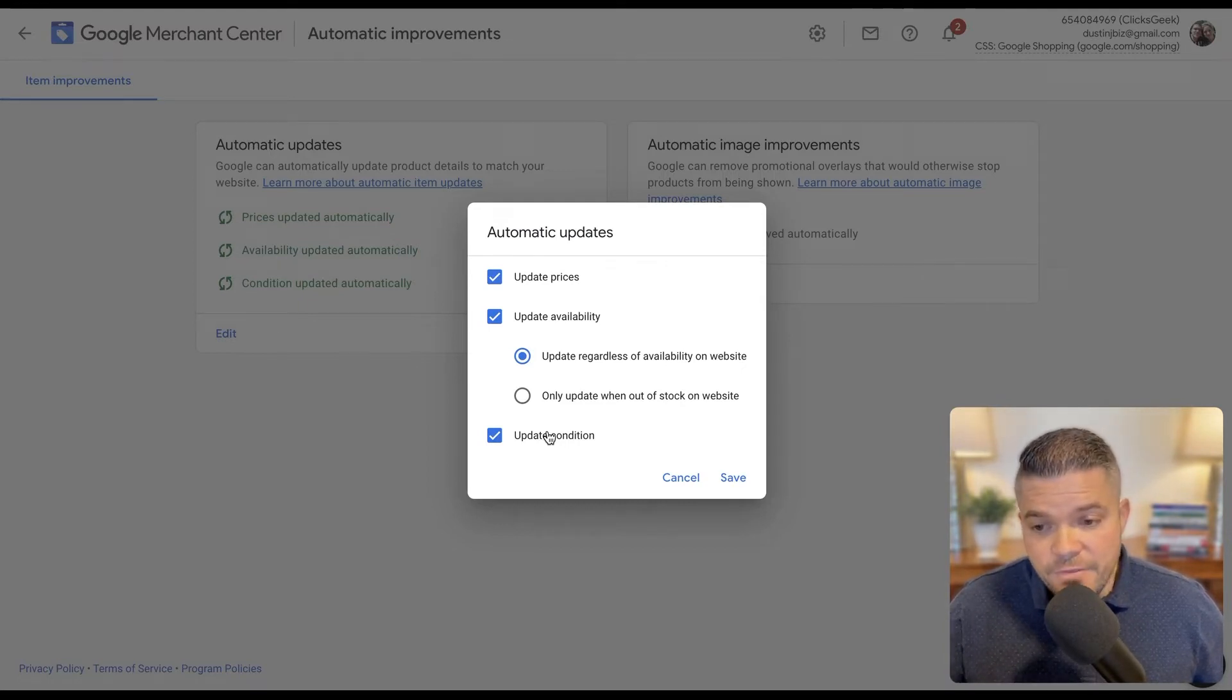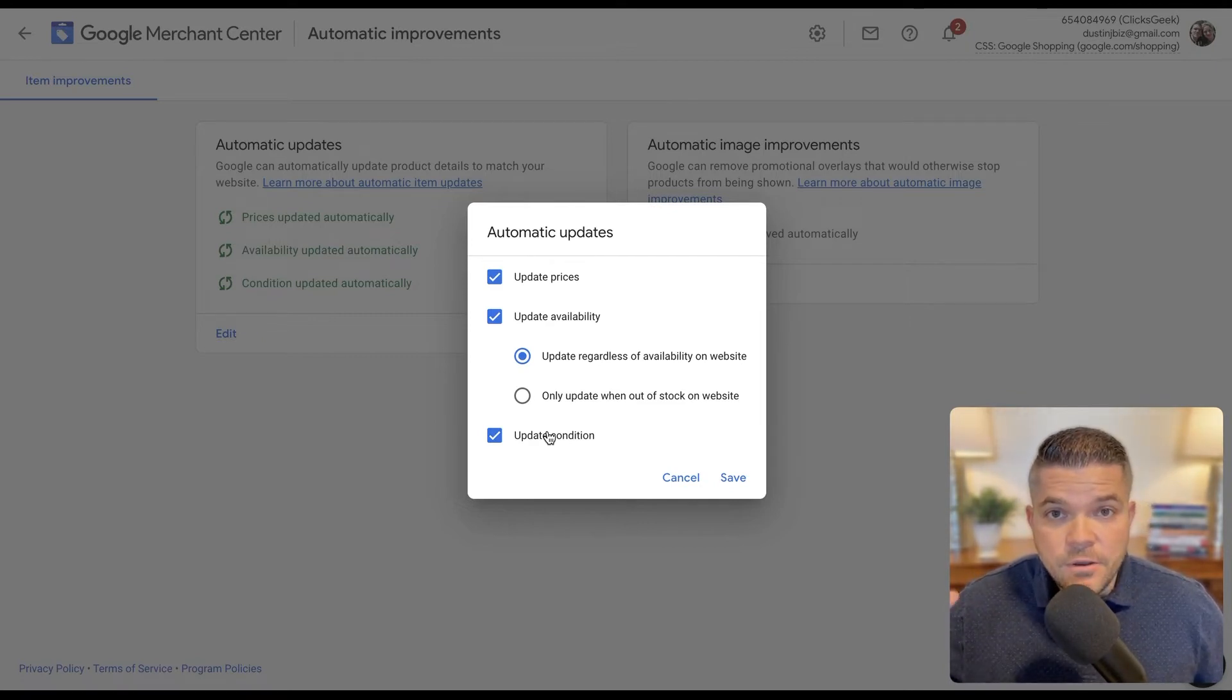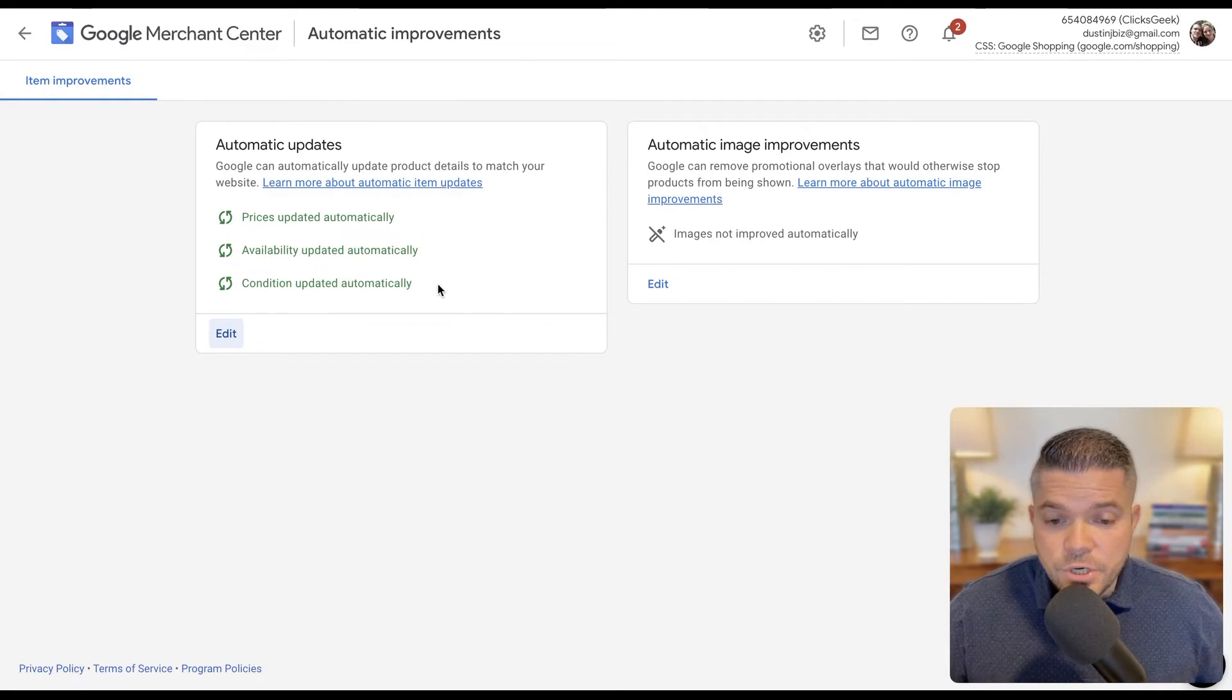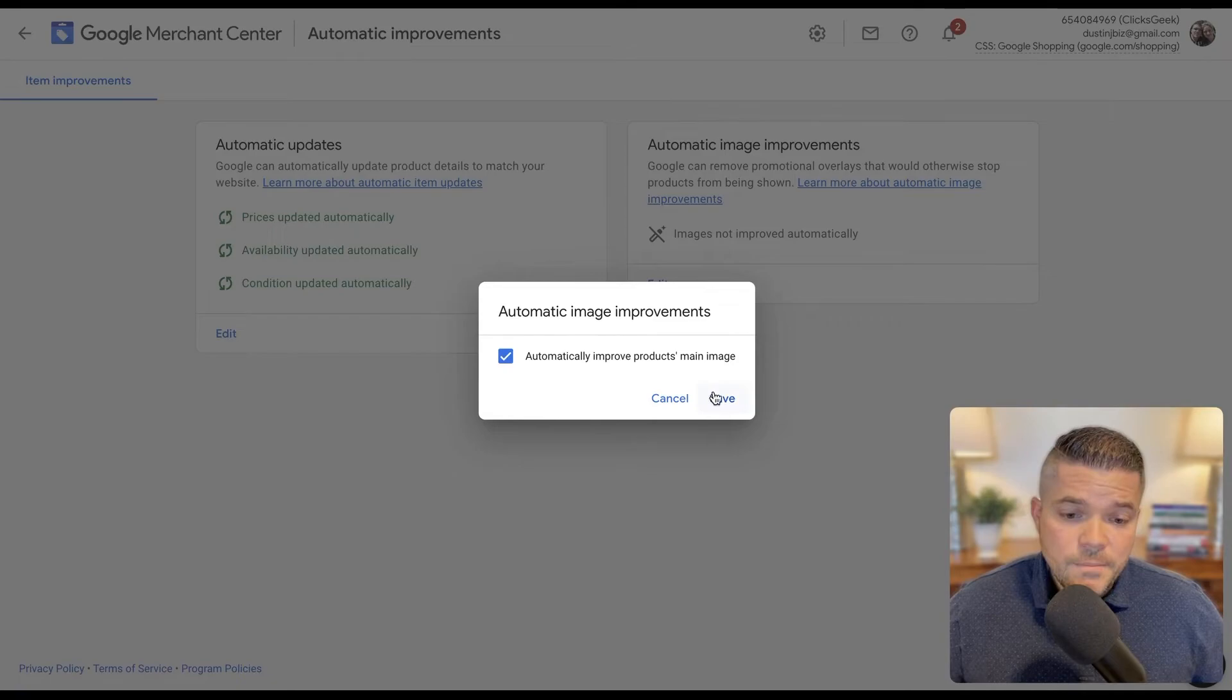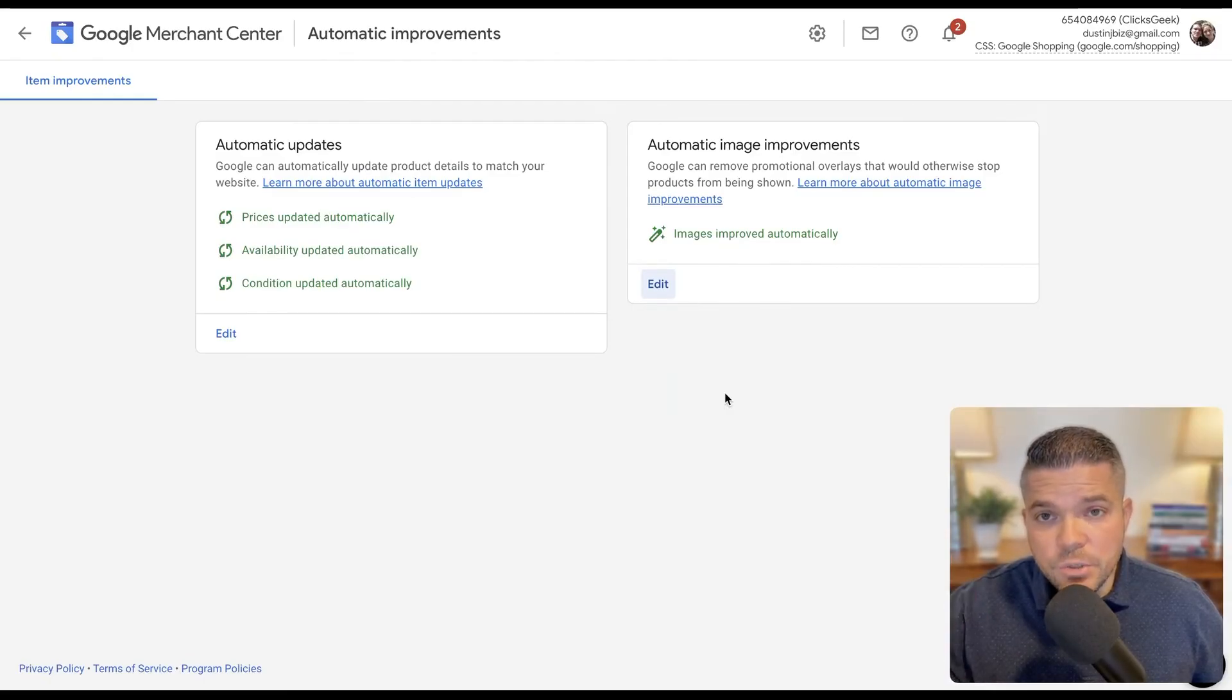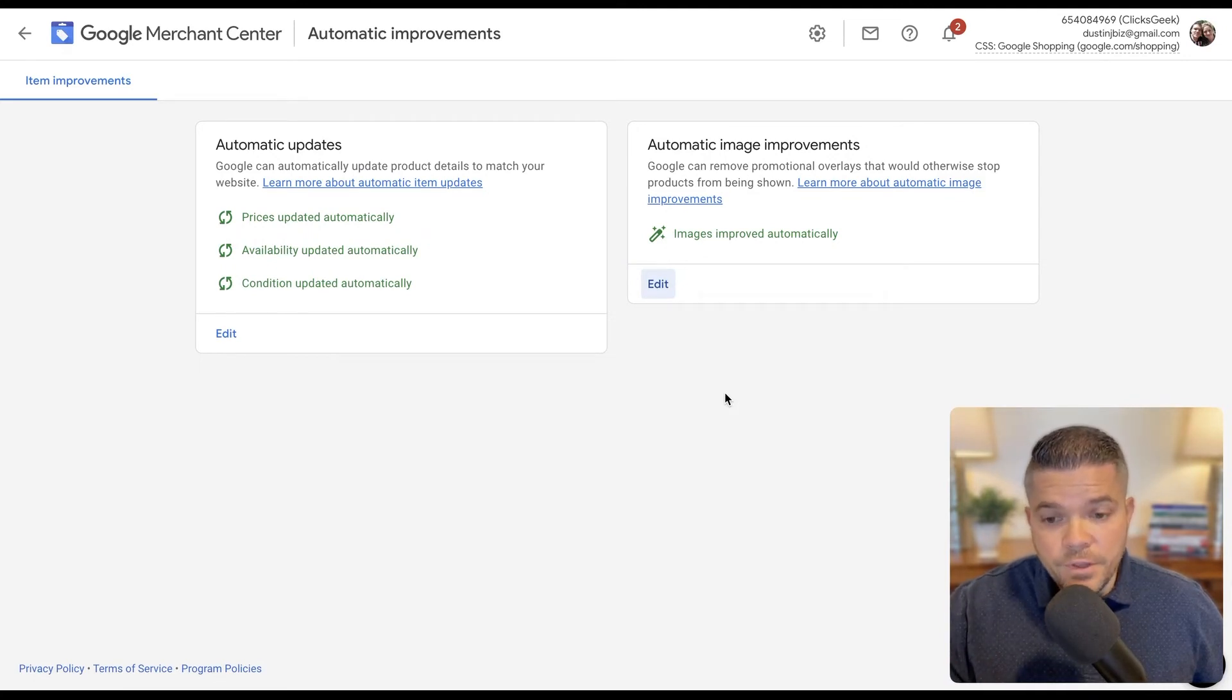So if we have this as a secondary option, obviously we're going to have a live feed going and we're going to stay on top of our products. So we want to make sure those are turned on. And then another thing we can do is we can actually turn on automatically improve product main image. That would just allow Google to make subtle adjustments to the product image to help improve click-through rates.